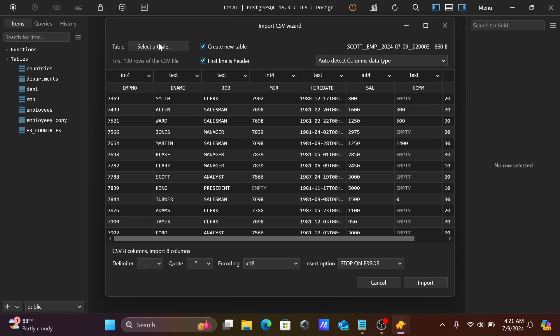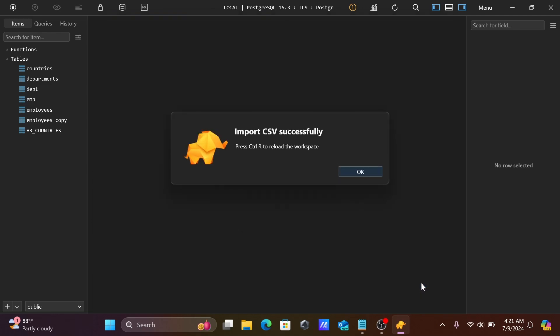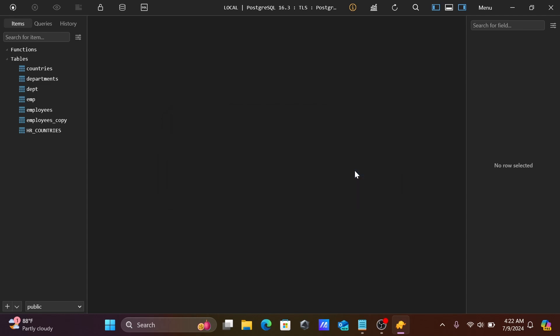Select the table and click Import. The file is successfully imported. There is a message to press Control+R to reload the workspace, so let's press Control+R.